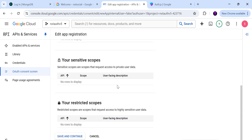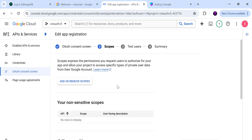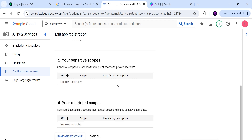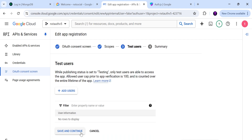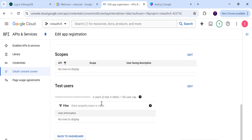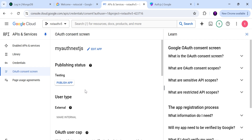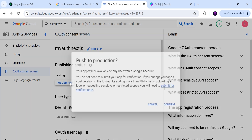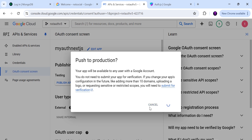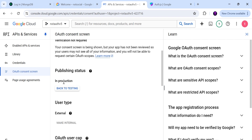On the Scopes window, this allows us to gain access to additional information inside our Google scope. For this project, we'll keep everything at default and click Save and Continue. We will not add any test users, so click Continue. Once complete, head back to the dashboard and publish the app so that we get access to it at localhost. Now the app is in production, with a link to go back to testing if needed.